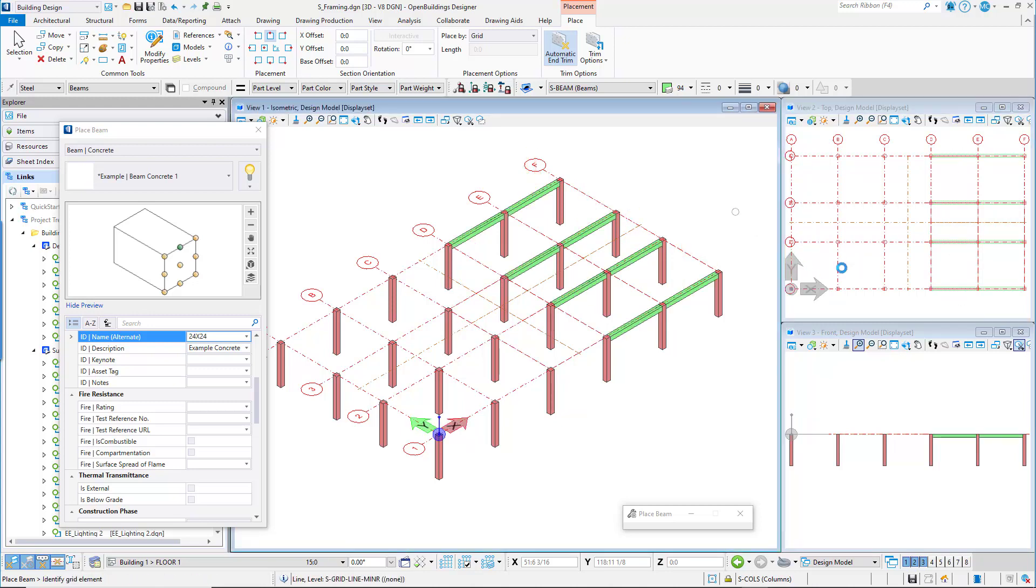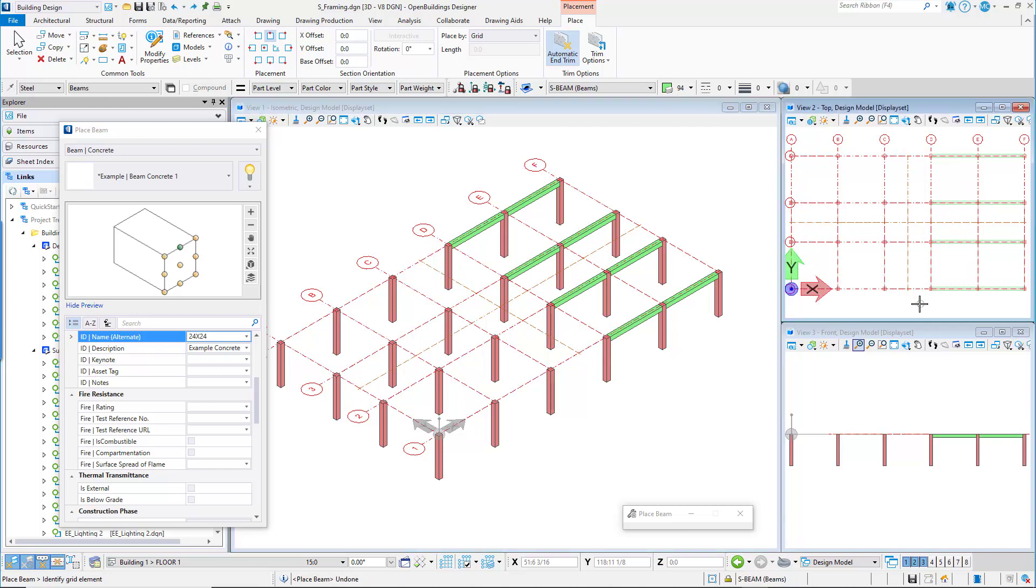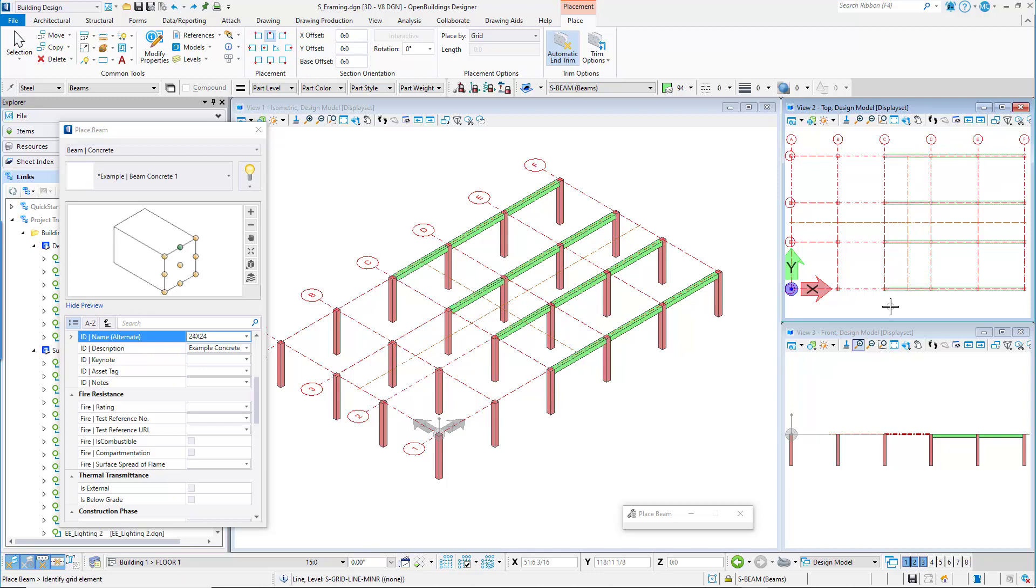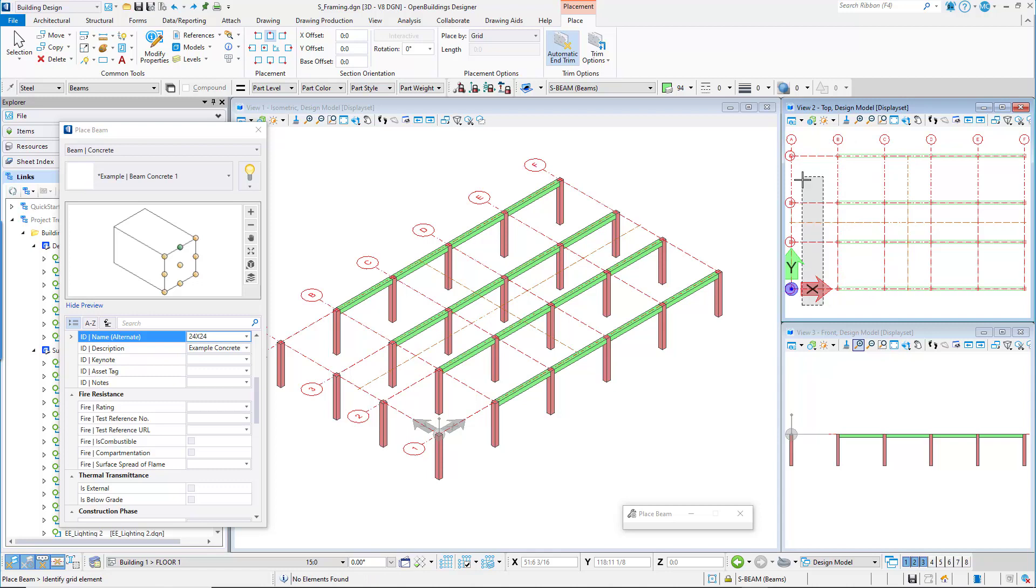Now you can repeat the process for each bay, remembering to deselect the minor grid lines, and be aware that where the minor grid lines intersect, there will be multiple grid lines to deselect.